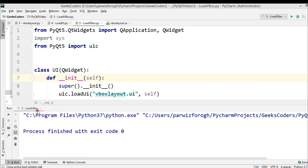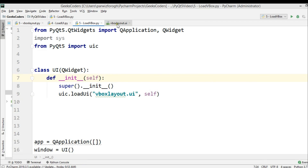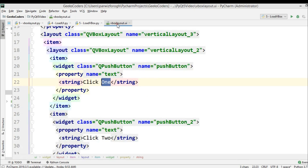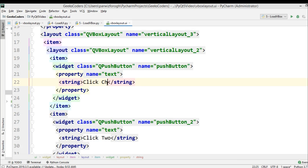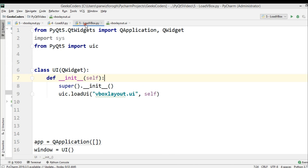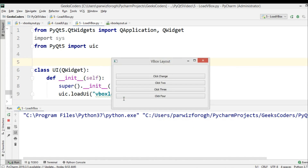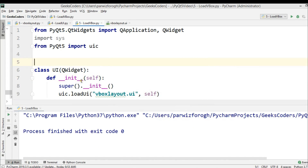The best thing about loading UI is that you can change your UI file. For example, if you want to change 'Click One' to 'Click Change', and now if I run this, you will see that I am receiving 'Click Change' here. So thank you guys — I will add the source code in the video description.